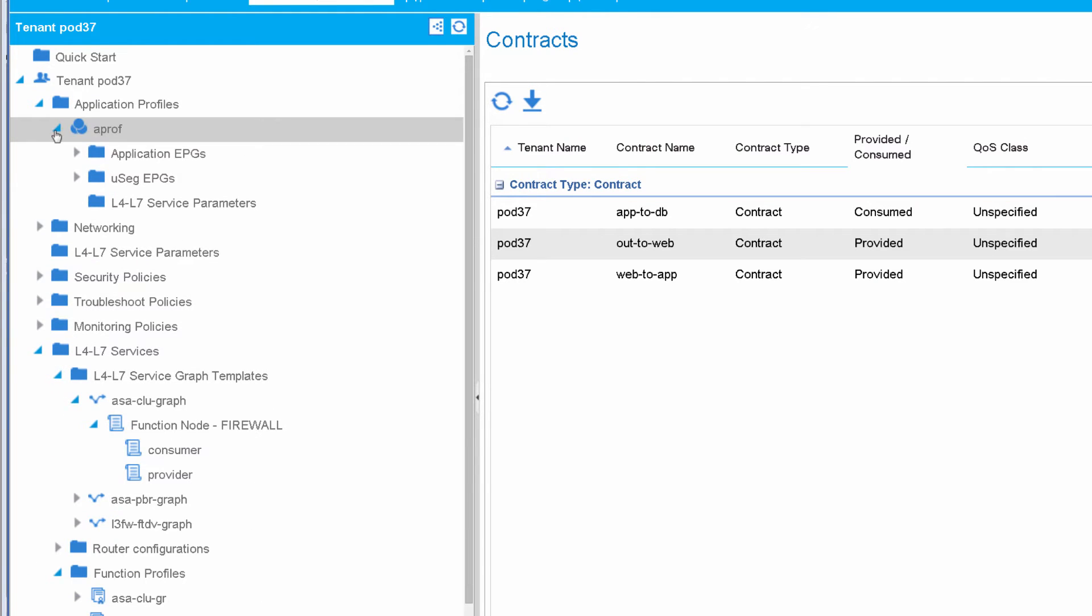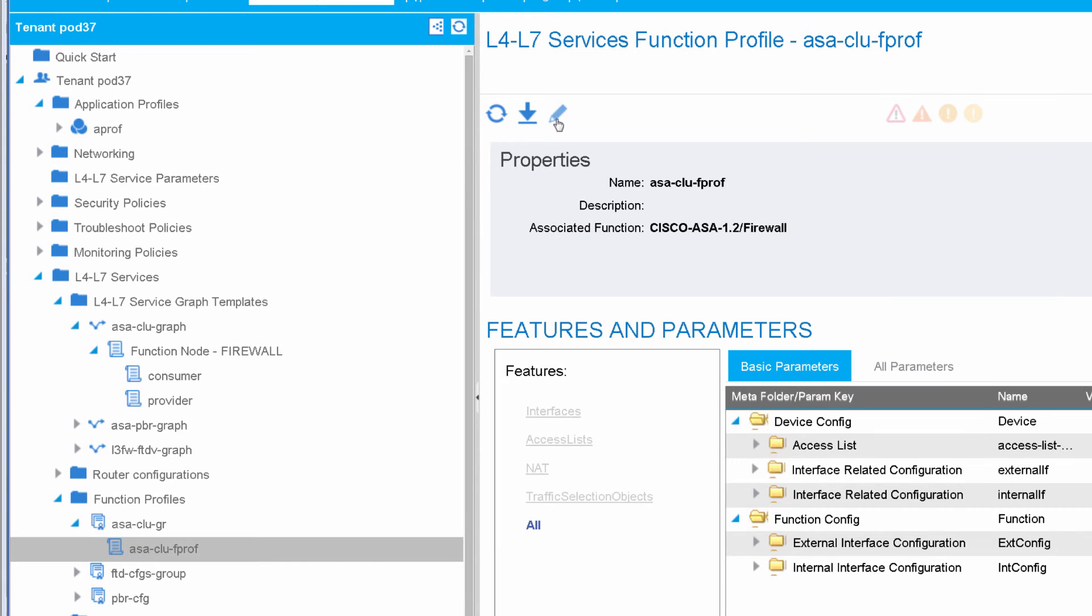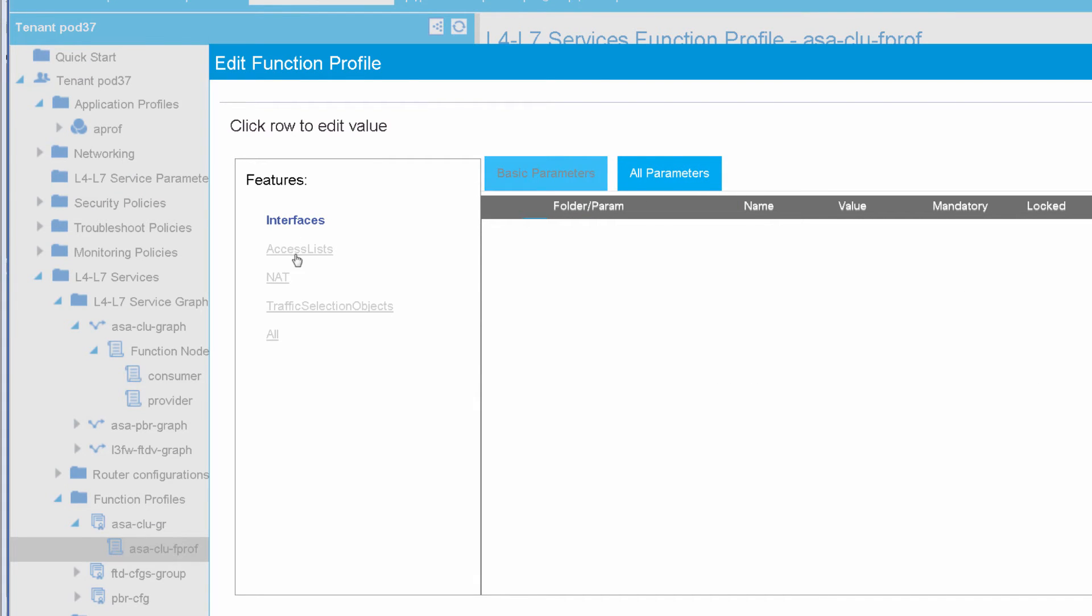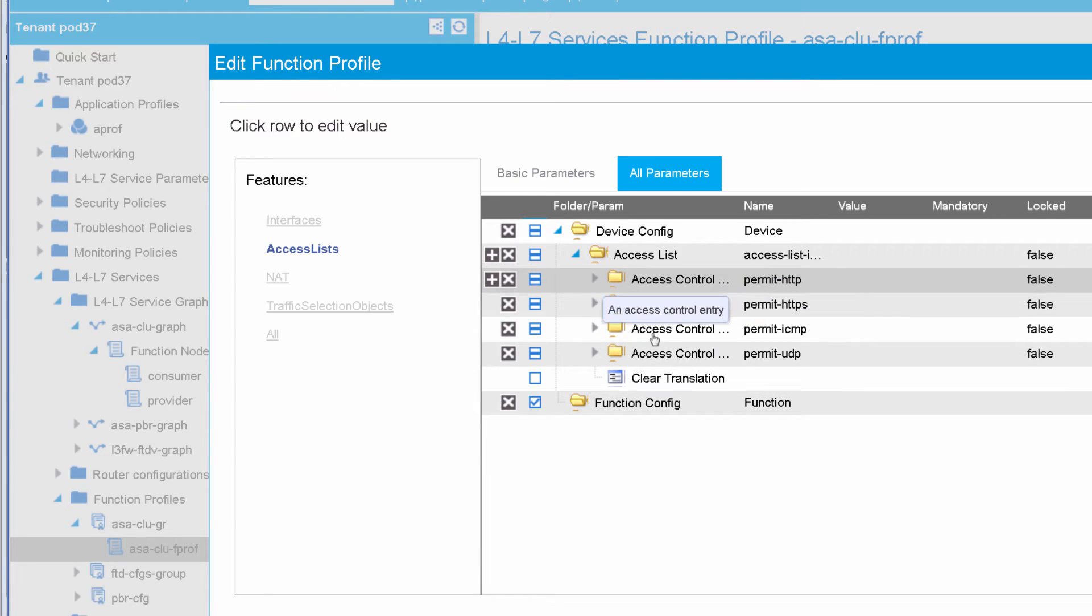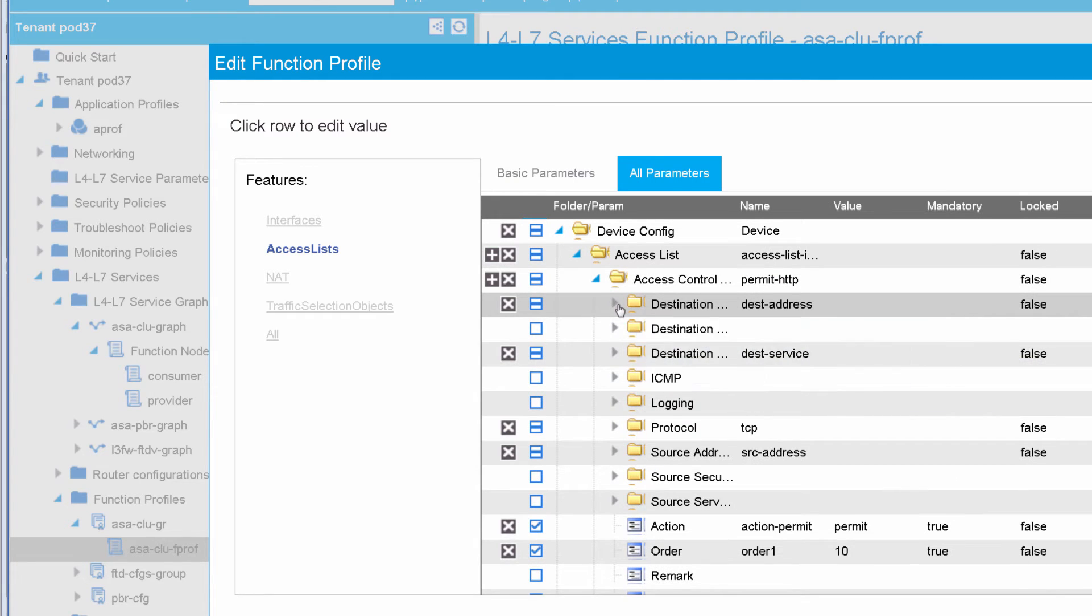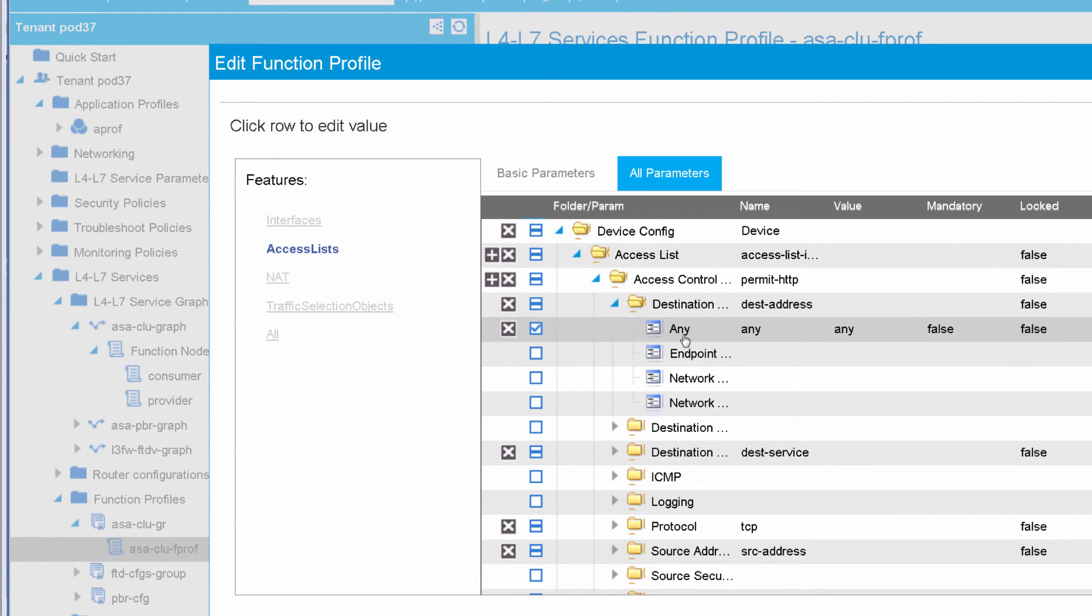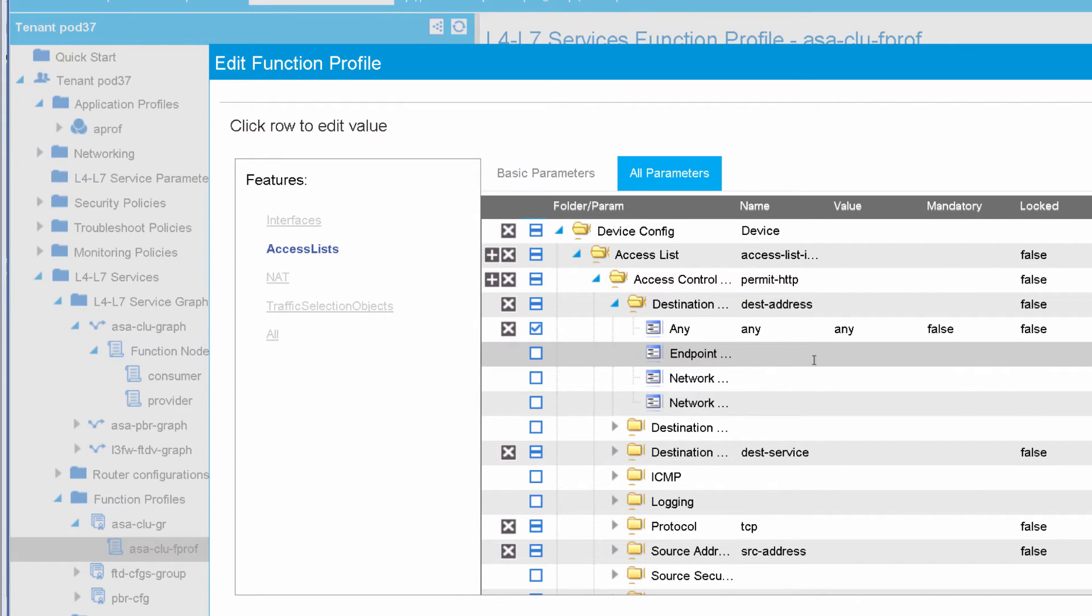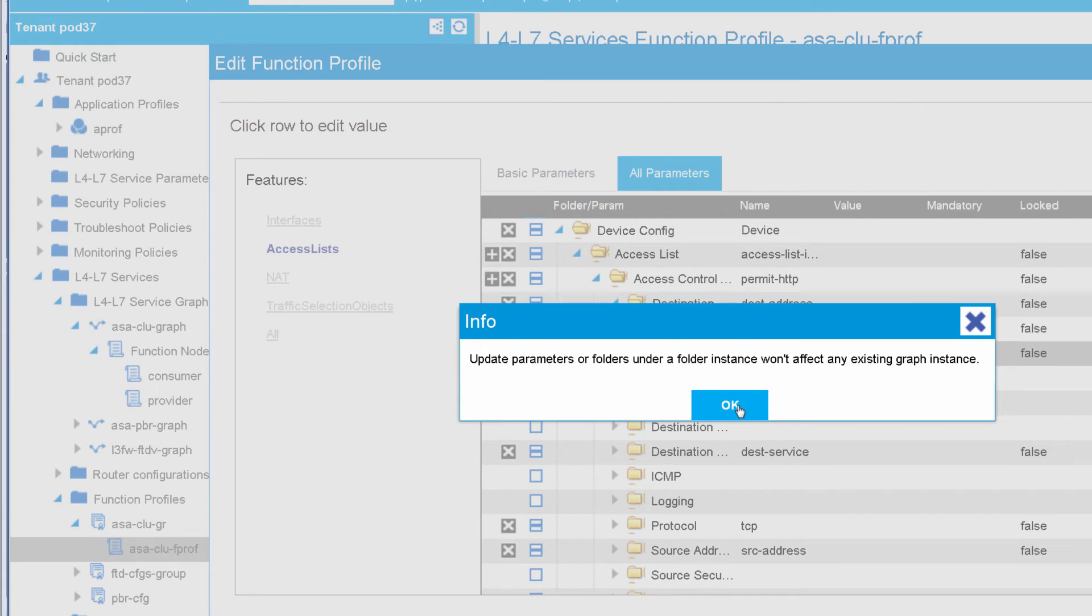We will go and do that in the cluster function profile here. And I'll modify my access list for just that web connectivity that I showed you earlier. So here, for my destination address for ACE permitting web connectivity, I have destination any. And I will basically change that to only allow, in my tenant, application profile name, web EPG will only be allowed to be a destination.